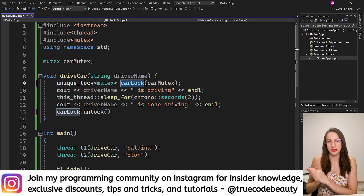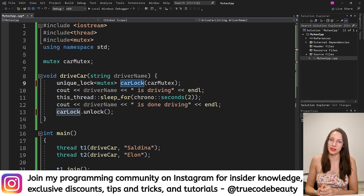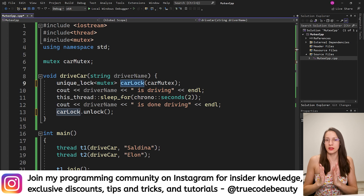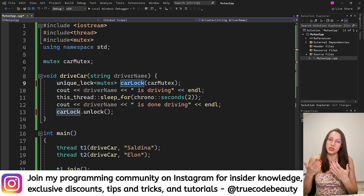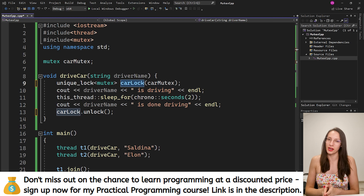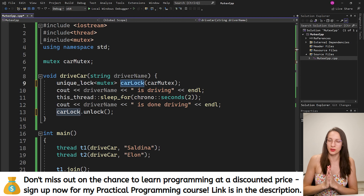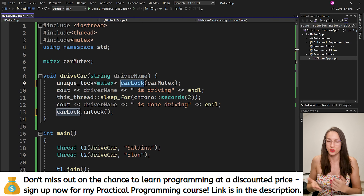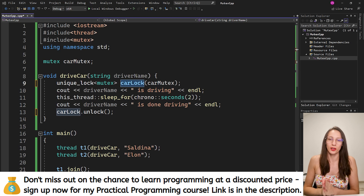As I promised at the beginning, this video is easy to understand and I hope you now understand the idea and concept of mutex in programming. If you want to learn more — how this works in big applications and how you can build those applications yourself — I invite you to sign up for my practical programming course. The link is in the description and it's completely free to sign up. Since you are my YouTube viewer I will send you a special discount as soon as the course launches.